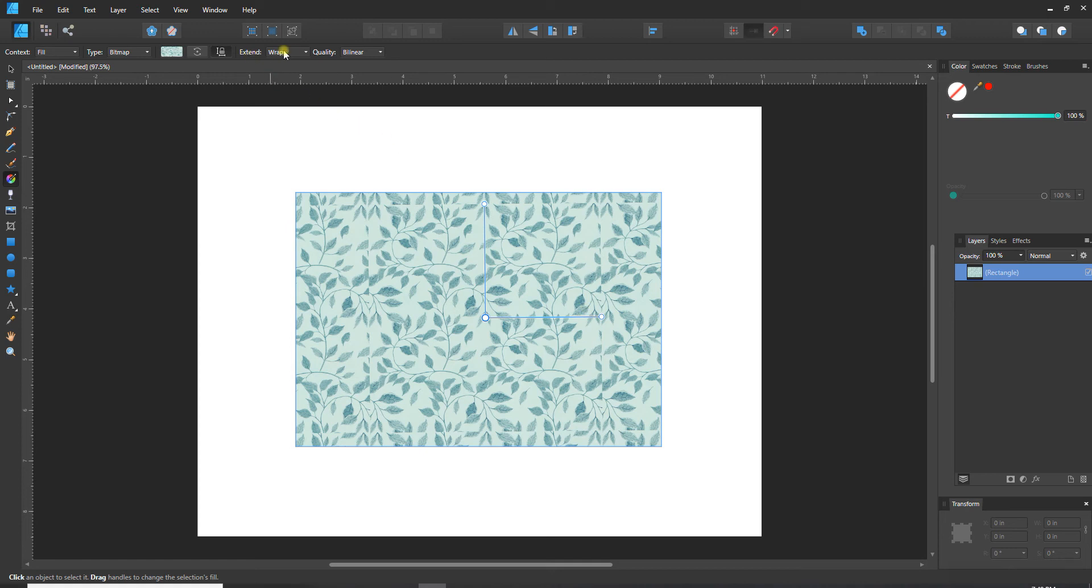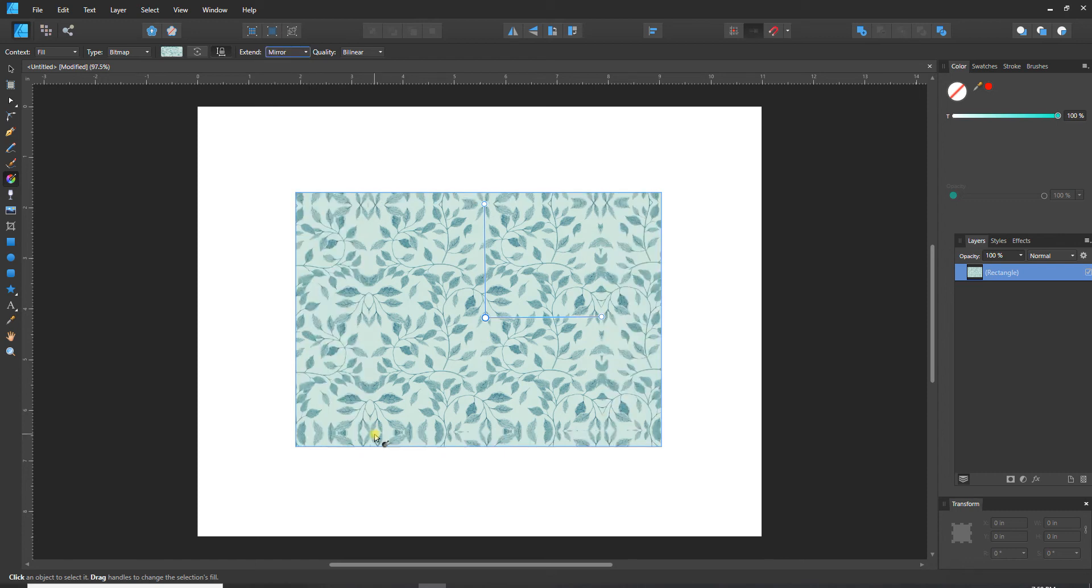Under extend we've got a couple different options, so right now it's on wrap and it's just kind of tiling it in a repeat. If we use mirror it's just going to mirror the image, so you can see for example here how it's just reflecting on itself right now.